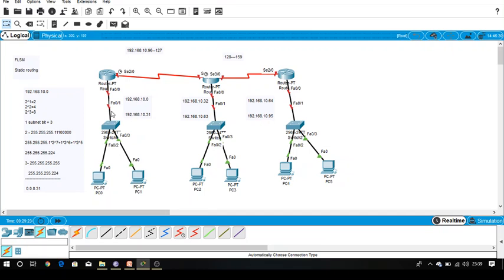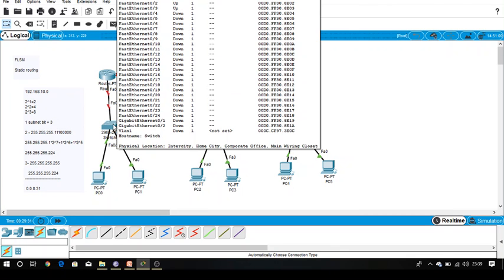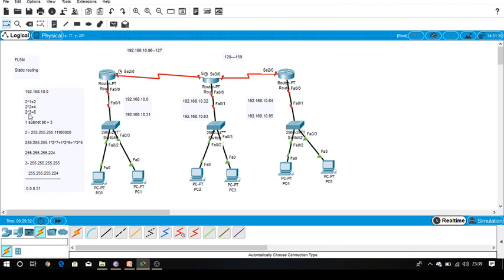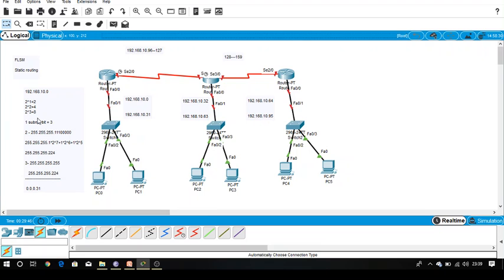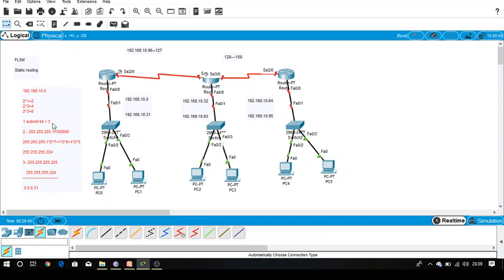With one bit borrowed we can make two networks, but my requirement is five networks—one, two, three, four, and five. With two bits borrowed we can make four networks, which is less than my requirement. With three bits we can make eight, so we go for eight because we always go either equal to the requirement or more than the requirement, never less. So how many subnet bits we require? Three.